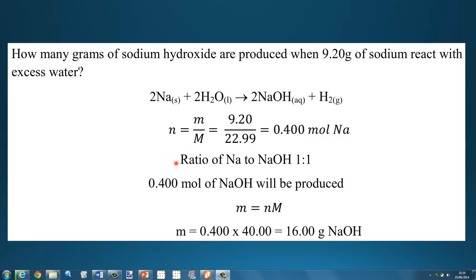Next we look at the ratio of sodium to sodium hydroxide. From the balanced equation, 2 moles of sodium forms 2 moles of sodium hydroxide — a 2 to 2, or 1 to 1 ratio. Therefore, if we have 0.400 moles of sodium, we will produce 0.400 moles of sodium hydroxide.